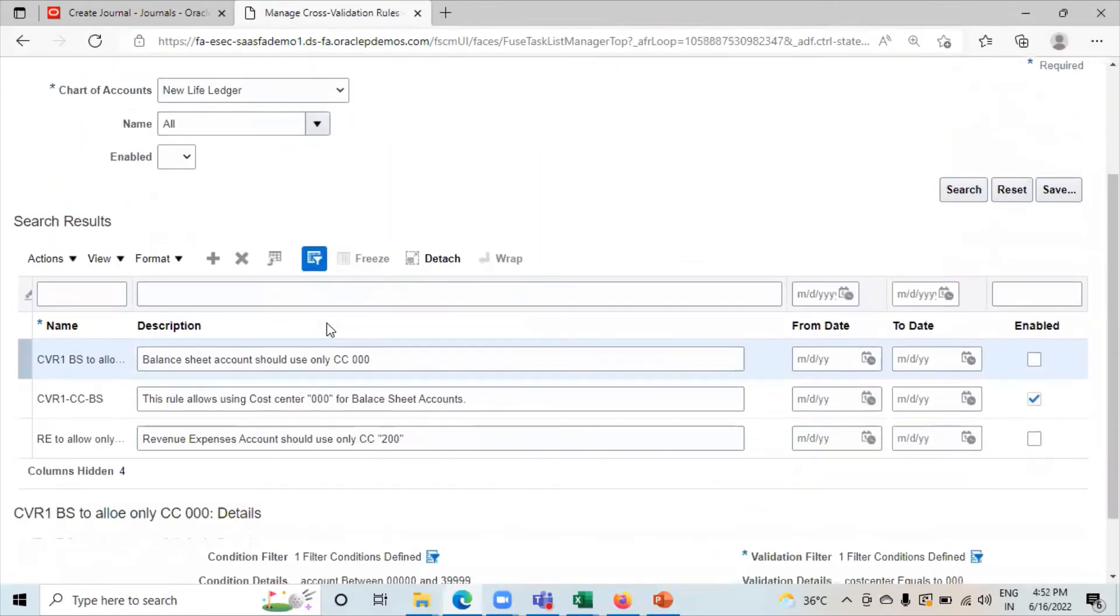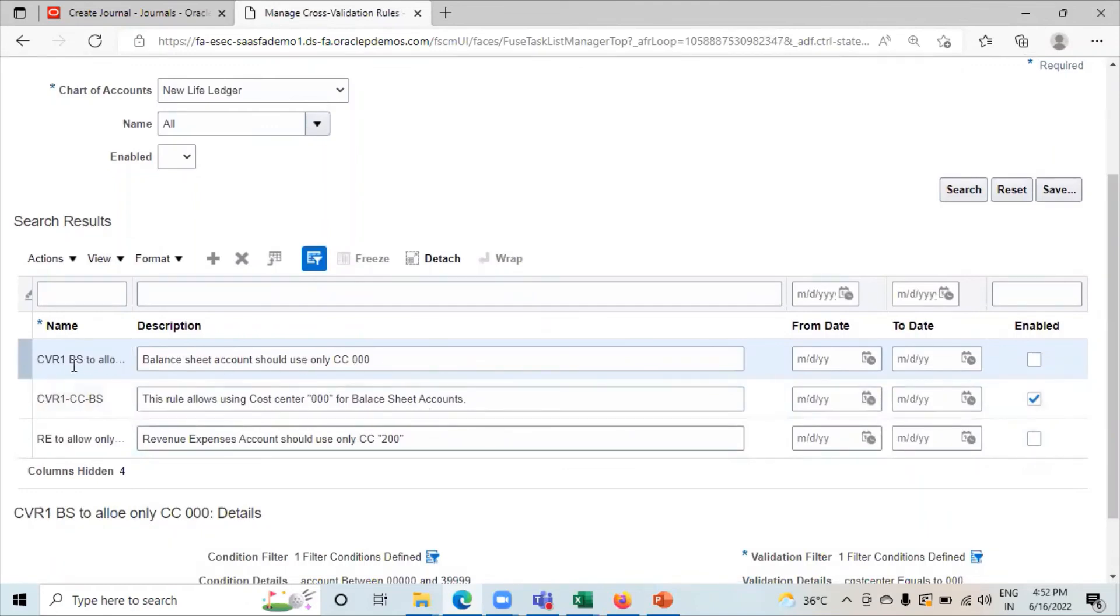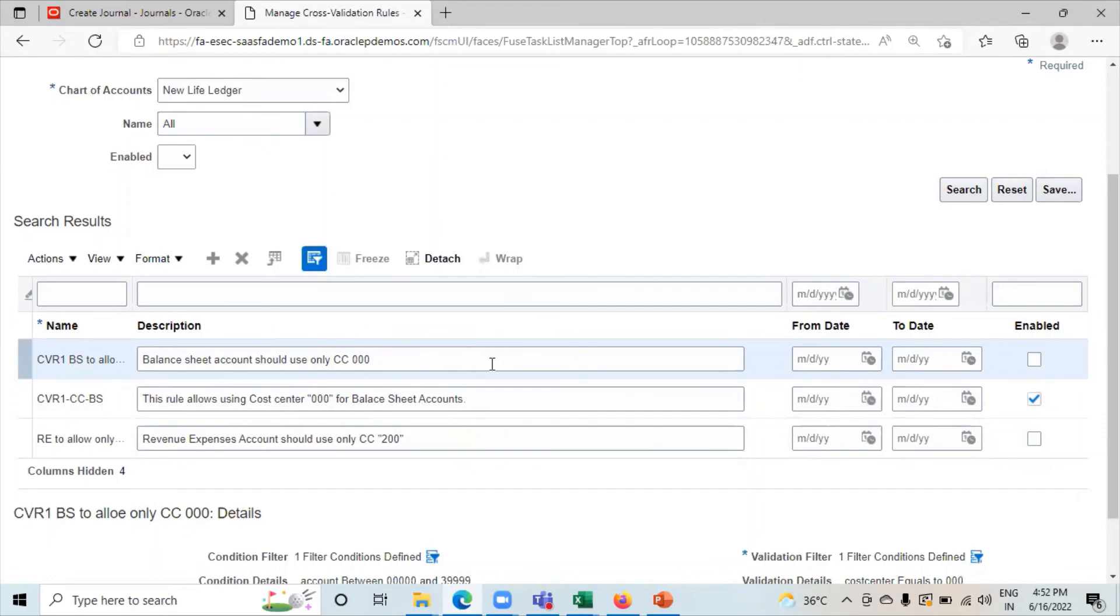Here you can see the CVR that we have created by using application is this one and the CVR that we have created by using spreadsheet is this one. This is how we can create cross validation rules in the Oracle Fusion application. I hope you understood. Thank you so much for watching the video.